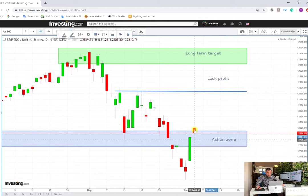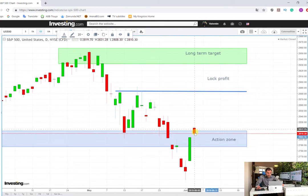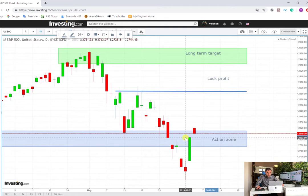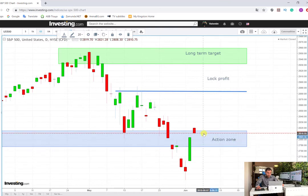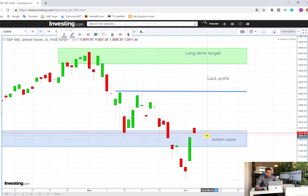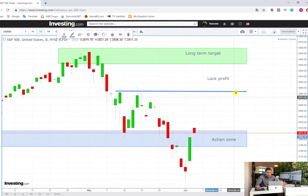The price opened with a huge positive gap and is now closing the gap, which we can count as a testing of this level. If the price holds in this area I marked, it could be a consolidation, or even tomorrow it could start to rise back up.